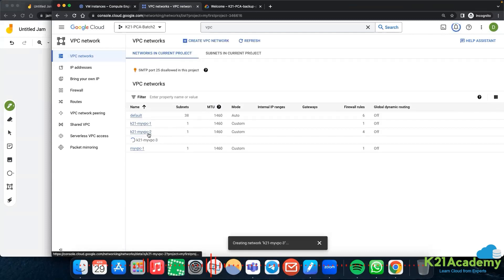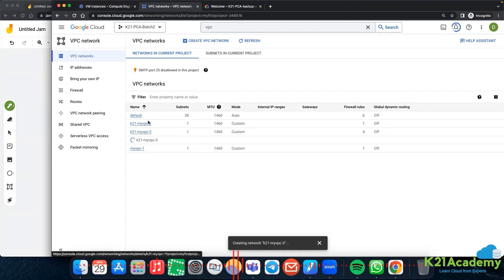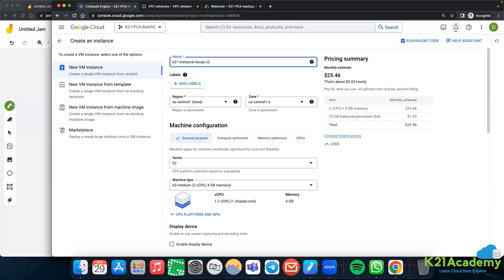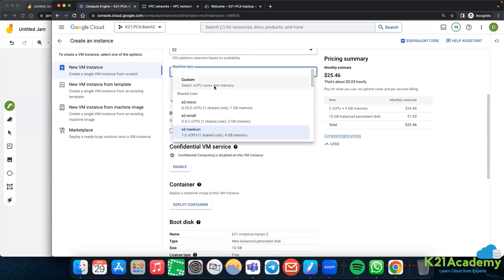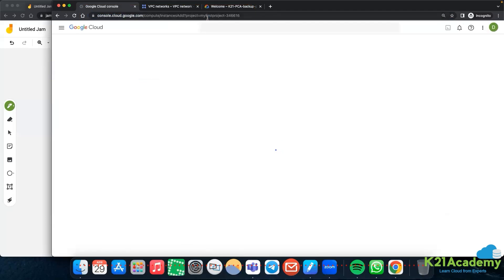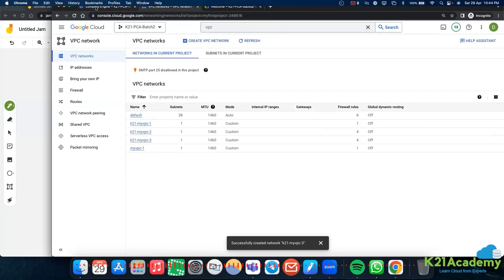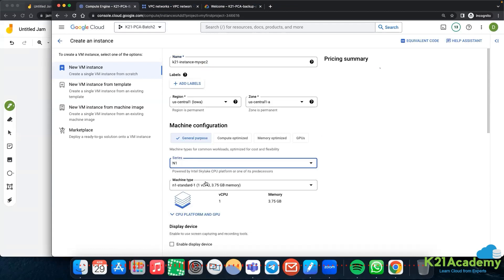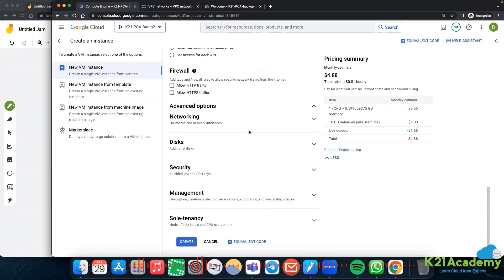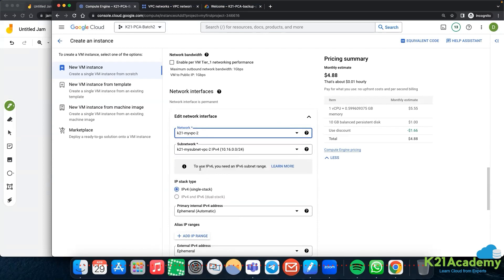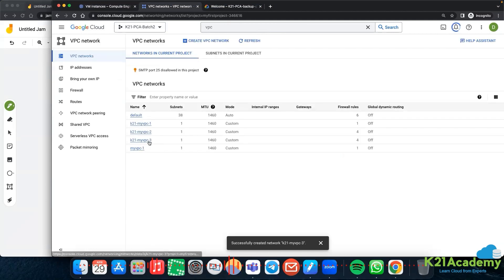Let me first create a virtual machine instance in vpc2. So here, instance in vpc2, us-central-1. Using the N1 series, n1-micro. Under advanced options networking, I'll change the default network and choose my-vpc2. This is the one VPC, and I'll create the virtual machine. My vpc3 is also created.